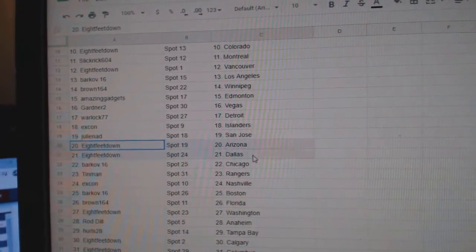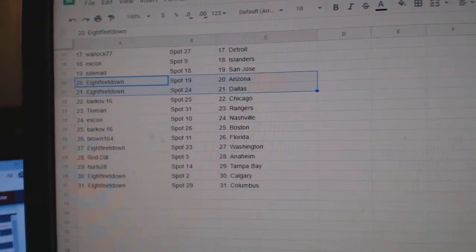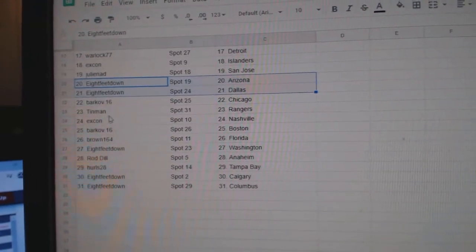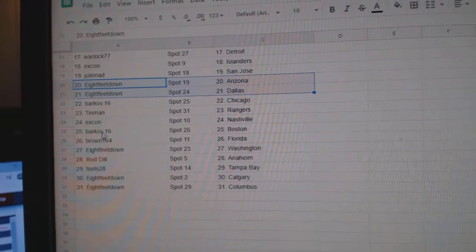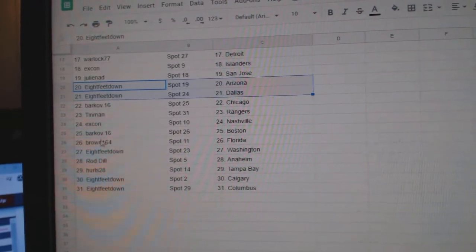Ex-Con, Islanders. Julie, San Jose. Eight feet, Arizona. Dallas. Barkoff, Chicago. Tin Man, Rangers. Ex-Con, Nashville.